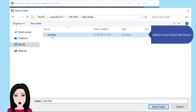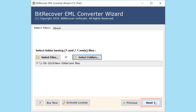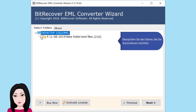Wählen Sie den Ordner mit EML-Dateien. Überprüfen Sie die Ordner, die Sie konvertieren möchten.